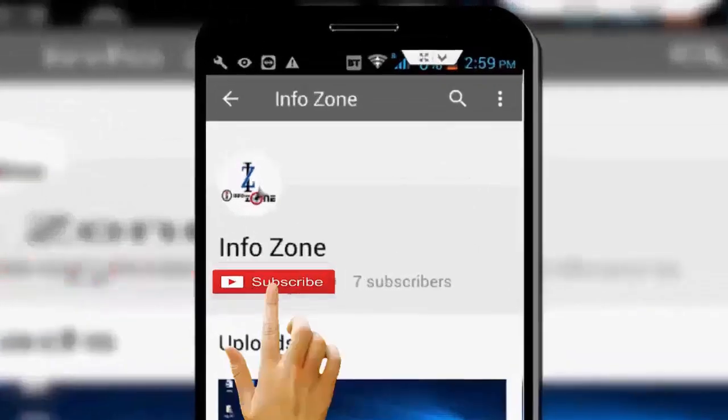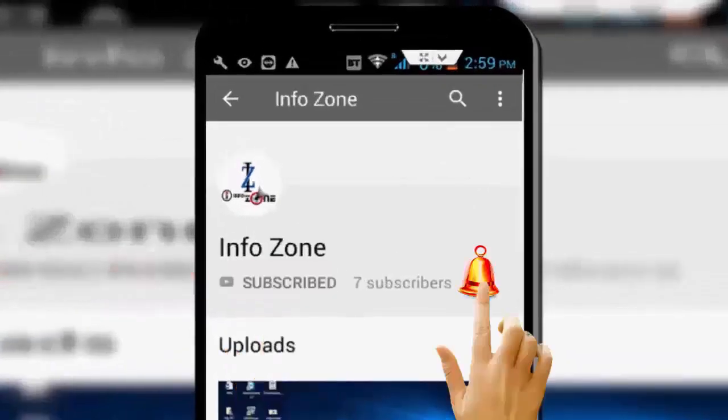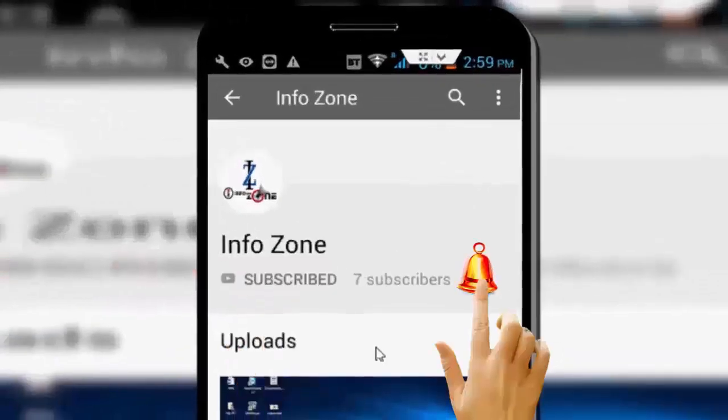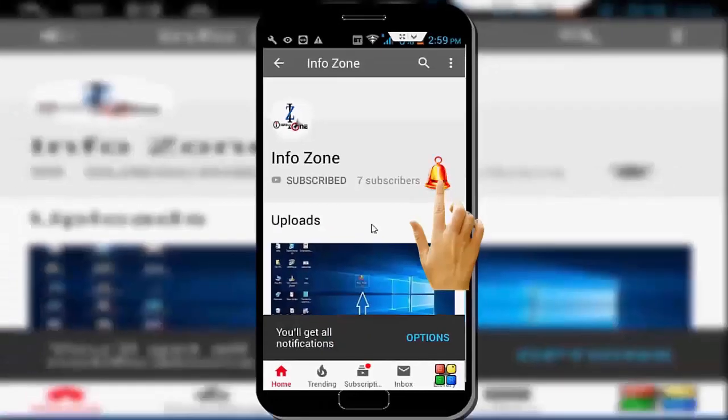Subscribe to Infozone channel and press the bell icon for latest videos.